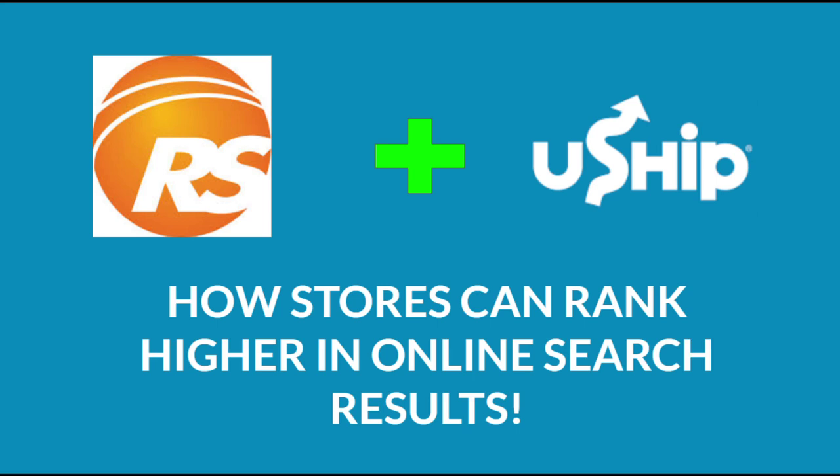SEO, or search engine optimization, is the process that helps customers find a website and search engines understand your offering. The biggest search engine, of course, is Google. If you're interested in moving big and bulky items and cashing in on those large margins through USHIP, SEO is the most important next step.